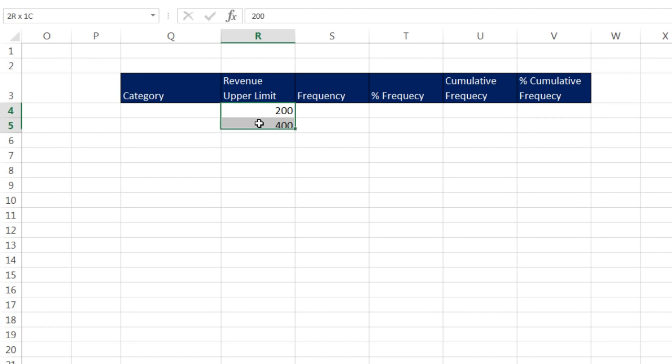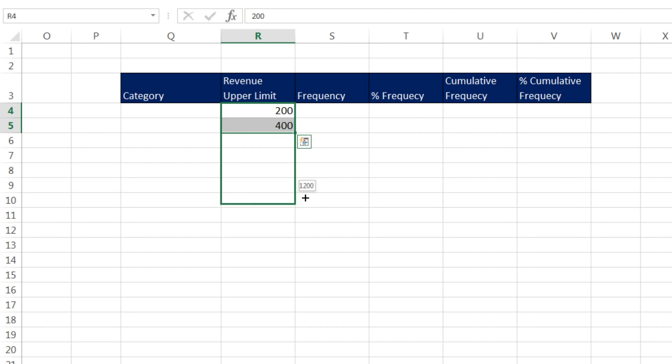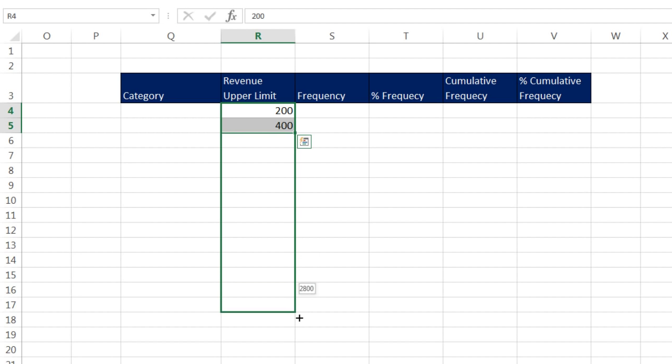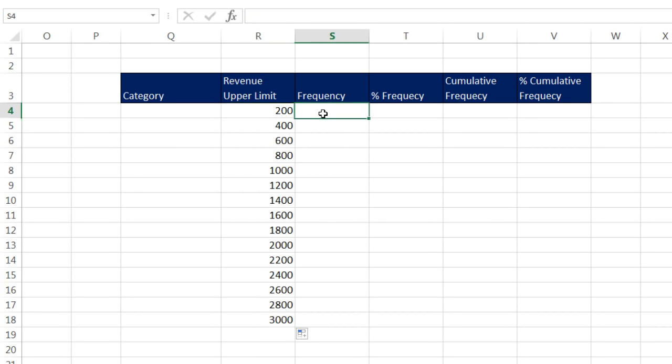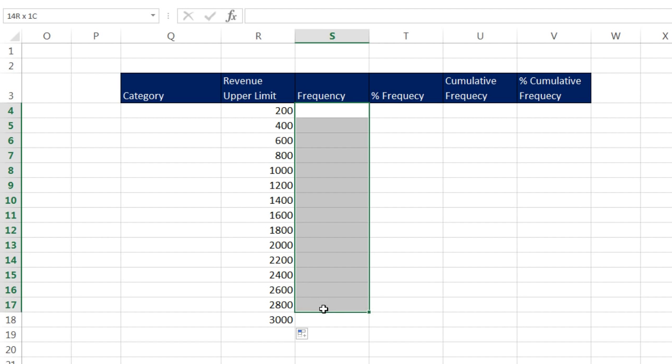I'm simply going to highlight these two, point to my fill handle. When I see my crosshair, I'm going to click and drag. Because there's a difference of 200 between those numbers, look at the screen tip. It's giving us exactly increments of 200. I'm going to stop at 3,000 because that's bigger than any number we have in our data set. These are the upper limits, and there's 15 of them. The Frequency function is amazing. We're only going to give it those upper limits and the data set, and it will calculate all the frequencies.